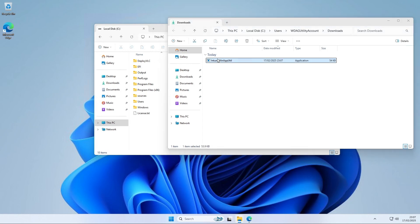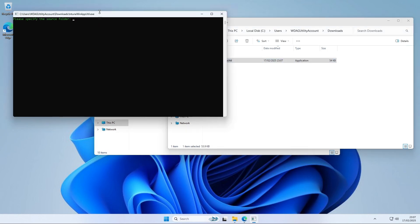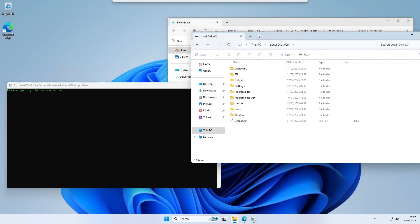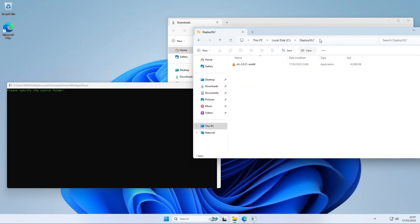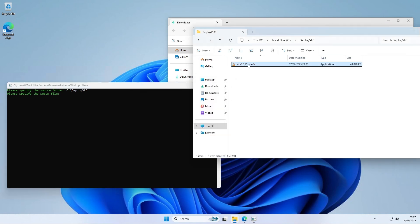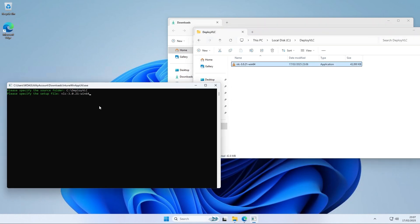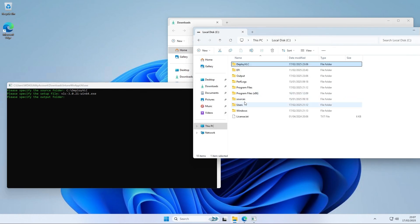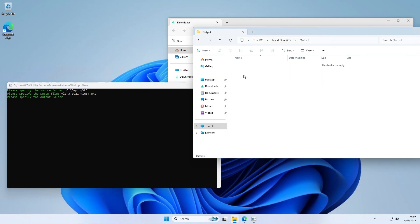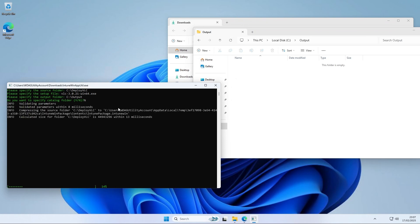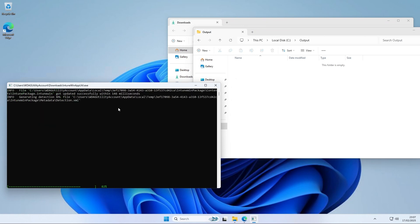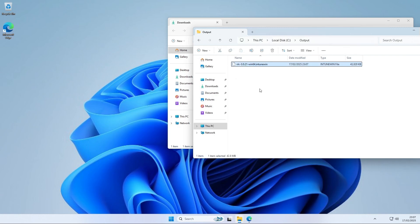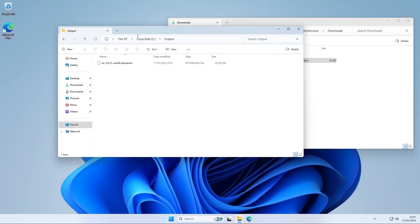We will now need to specify some parameters. First one will be the folder path where the executable is stored. Go to the folder deploy VLC and copy the path into the command prompt. Now we need to copy the file name inside this folder. Don't forget to add exe on the end if it is not already. Now enter the path of the output folder which we have created in the beginning. Last enter and to complete. It will now create the Intune Win file. This can take a while. Just wait until the command prompt closes. Perfect.